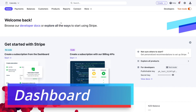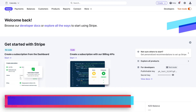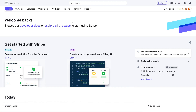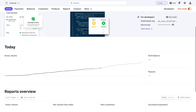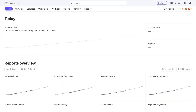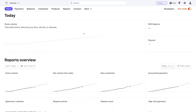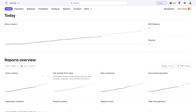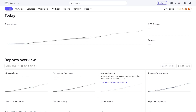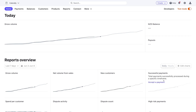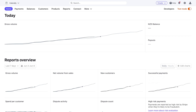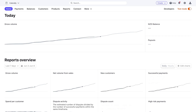Diving into Stripe, if we navigate up to Home, this is our home dashboard. If we navigate down the page, you can see basic analytics in terms of the performance of this account — gross volume, net volume sales, new customers, successful payments, and other basic analytics down here.